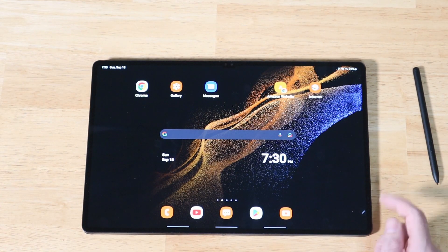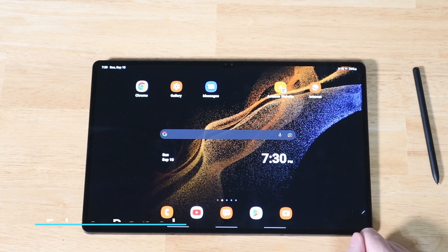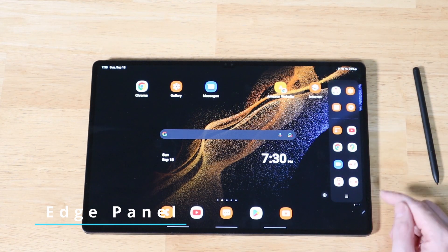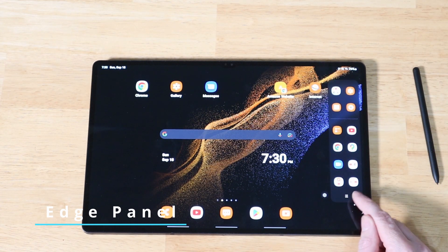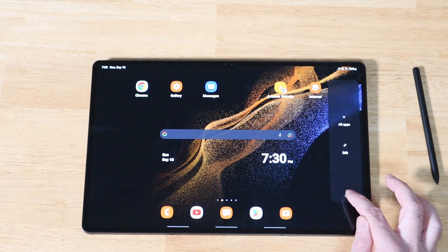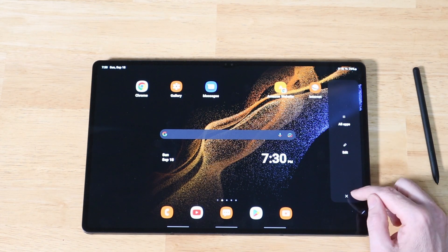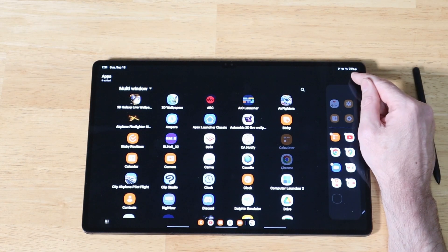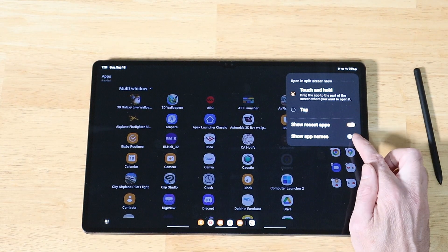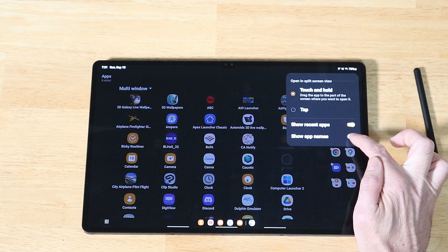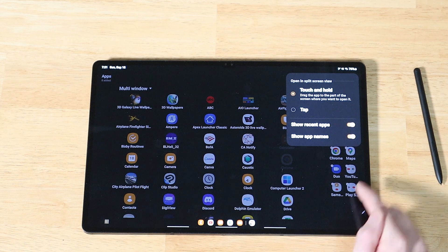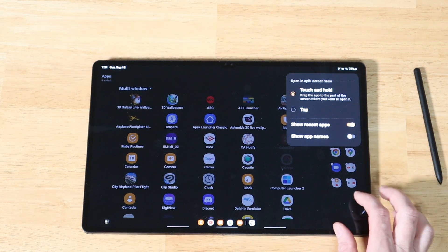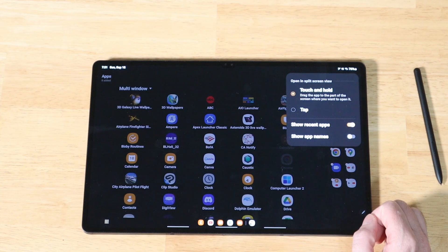Another cool feature added is for the Apps Edge panel. Enable it by swiping from the right. Go into Edit by hitting the three dots, then tap the three dots at the top. You now have a new option to show app names, which is a nice way to save space and make things look more concise.